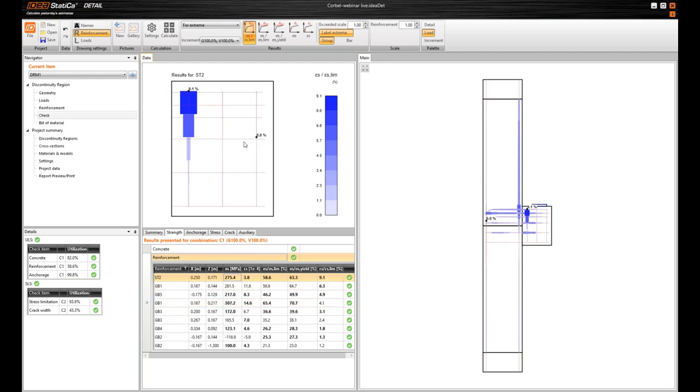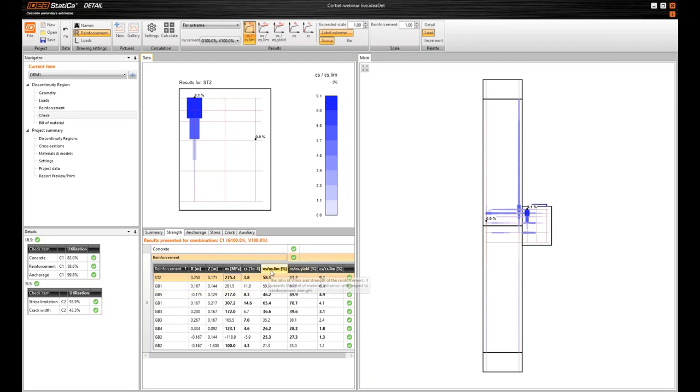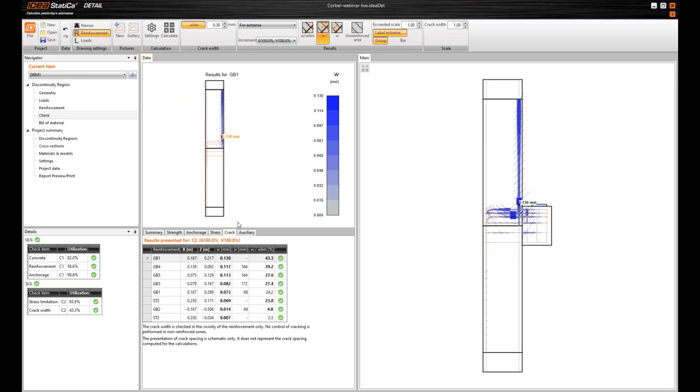Most utilized entities. The checks are done like this that we take the limit value from the code, limit stress, limit strain and compare it to the actual stress and strain. So it's still code compliant. But there are no formulas and no forces like in classical beam theory.